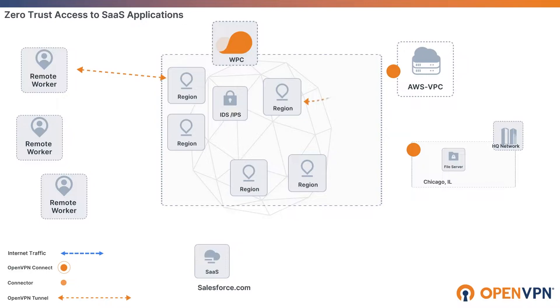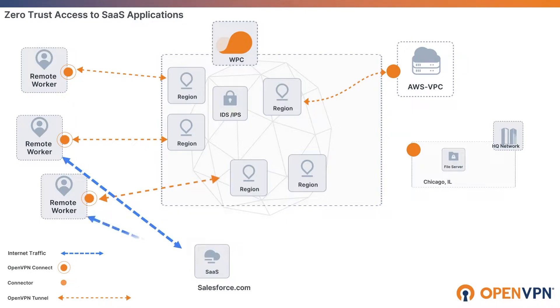Remote employees and users are accessing corporate and confidential data from everywhere using coffee shops, airports, and other unsecured public networks.